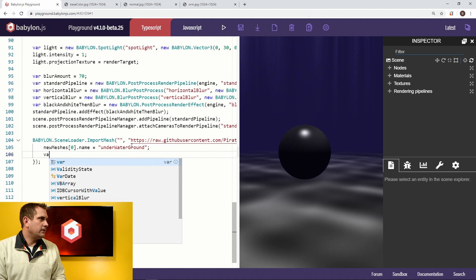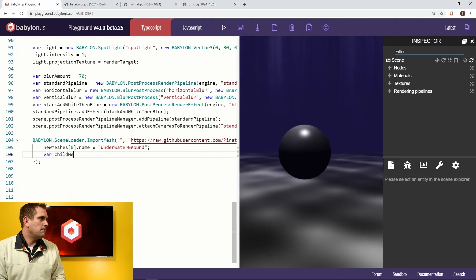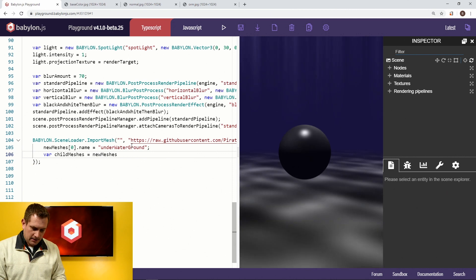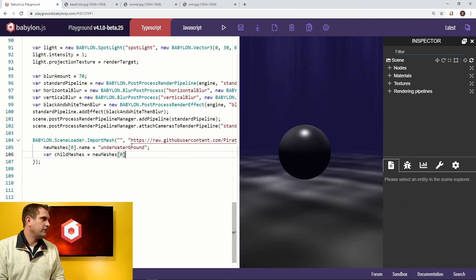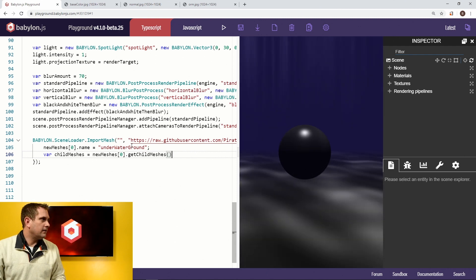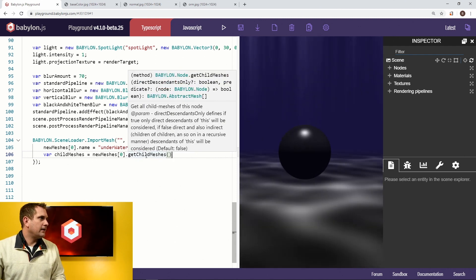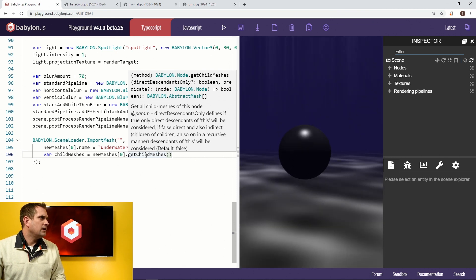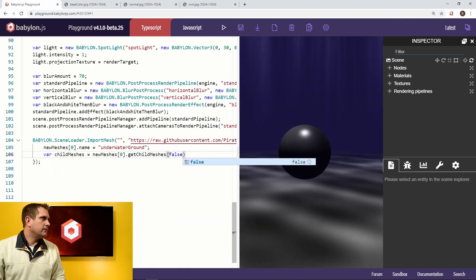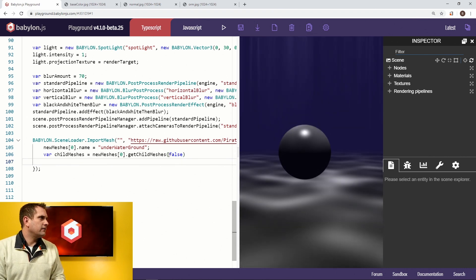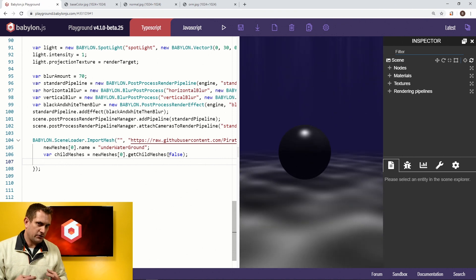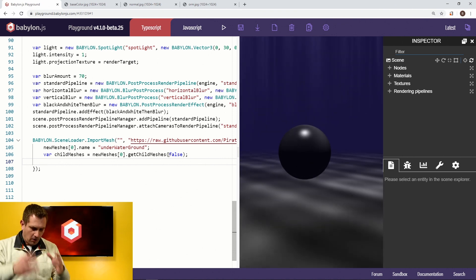The next thing we're going to do is create a new variable called childMeshes. We're going to say newMeshes[0].getChildMeshes — taking the very first instance in this array, which is the only thing being returned. It's asking for direct descendants only, but for us that's false — we want all descendants. So that gives us all the meshes that were returned. Give me all your meshes — that's basically it.